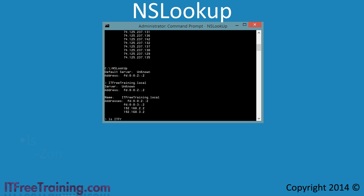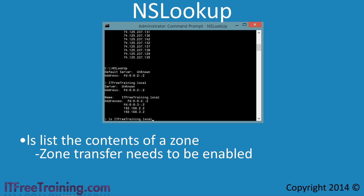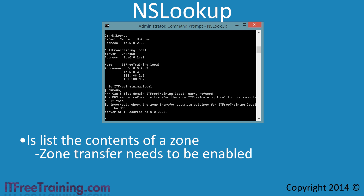To see all the DNS records in ITFreeTraining.local, I will run the command LS followed by ITFreeTraining.local. Notice that when I run the command, I get an error message saying 'query refused.' NSLookup is attempting to perform a zone transfer, which is not configured in the security of the zone.